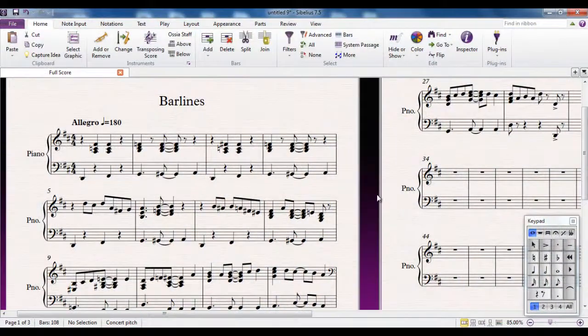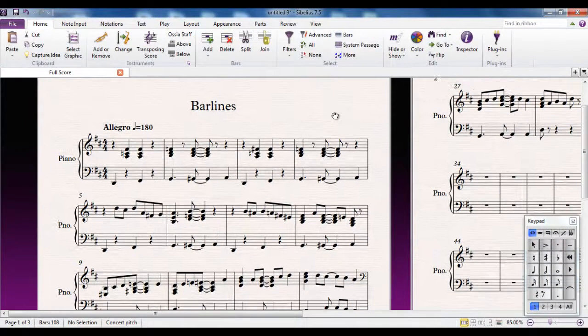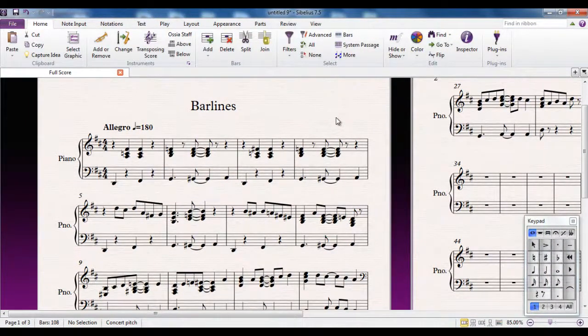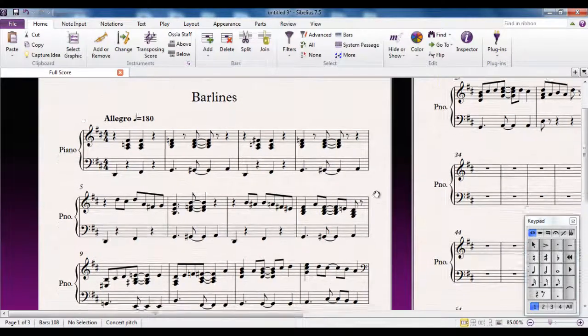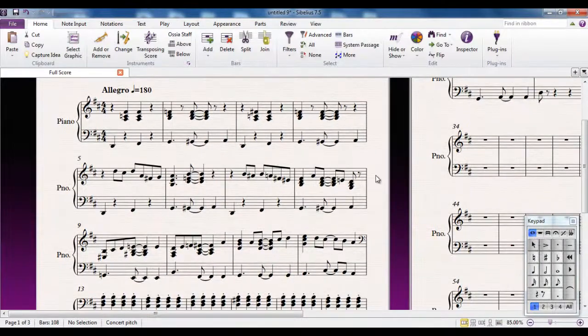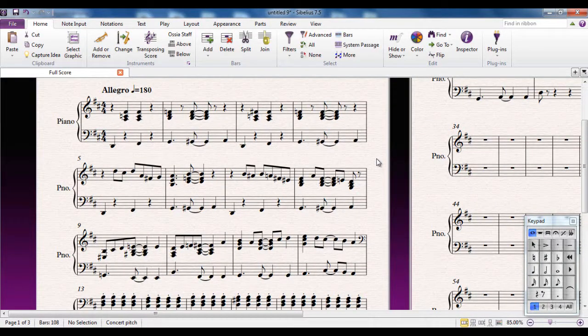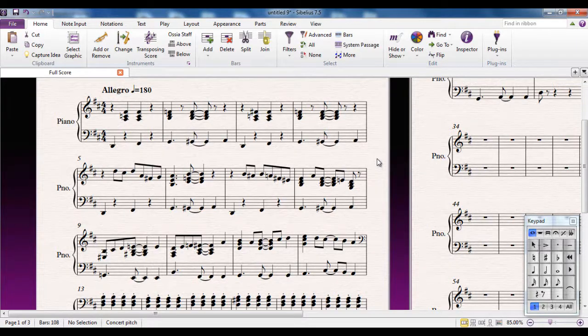We all know bar lines in music separate the music into small sections called bars, but they can do different things as well. They can enhance the music's playback or they can enhance the music's look on the page.